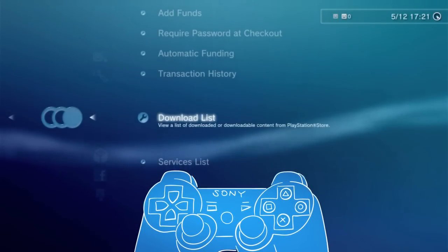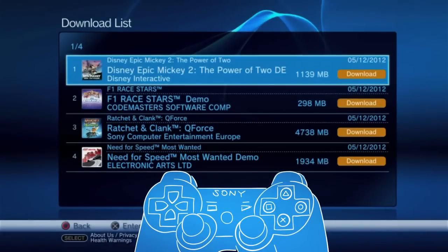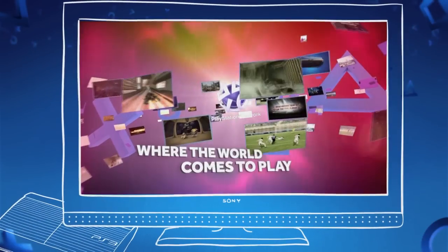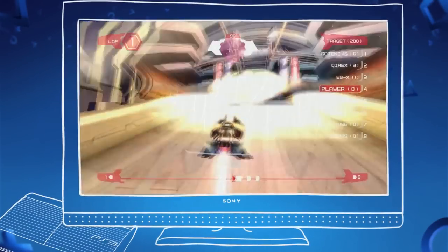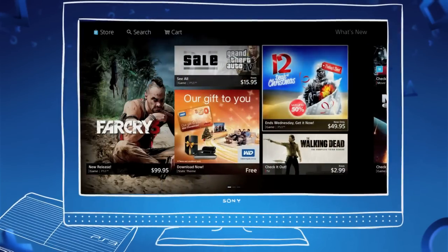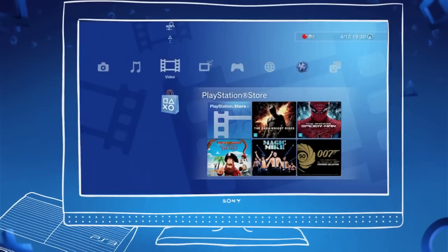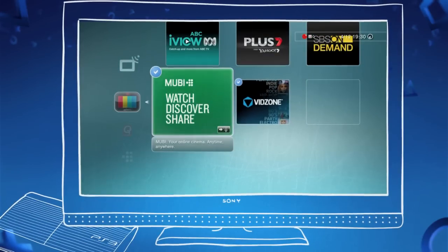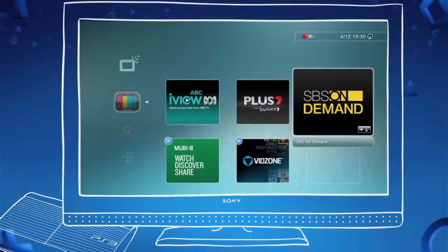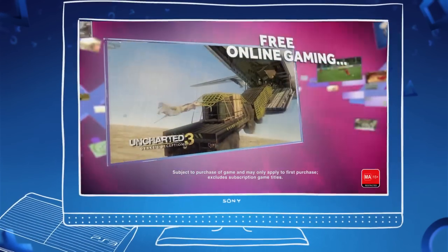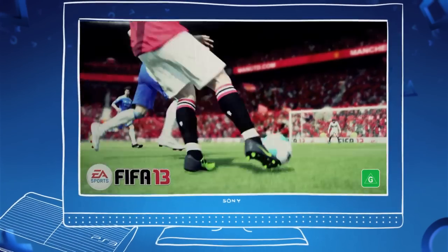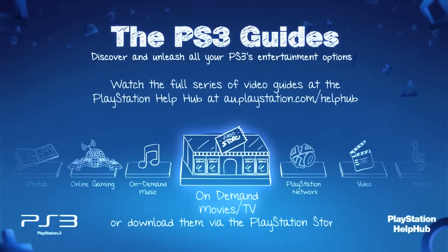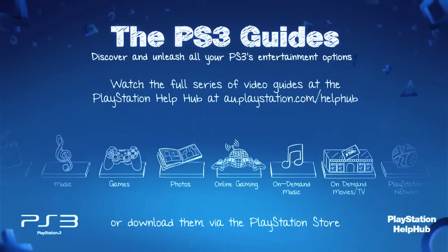Also under Transaction Management is your download list, enabling you to re-download any past purchases that may have been deleted from your PS3. Now that you know the basics of the PlayStation Network and the PlayStation Store, you're ready to enjoy some great content. Don't forget, the PlayStation Store is only one destination in the PlayStation Network universe. Once you've signed up, you'll also have immediate access to a whole range of other music, movies and catch-up TV services, including free offerings and premium services. And if gaming is your thing, the PlayStation Network offers free online gaming — no subscription fees and no worries. Be sure to check out the full set of guides at au.playstation.com/help-hub and learn how to unleash all your PS3's entertainment options.